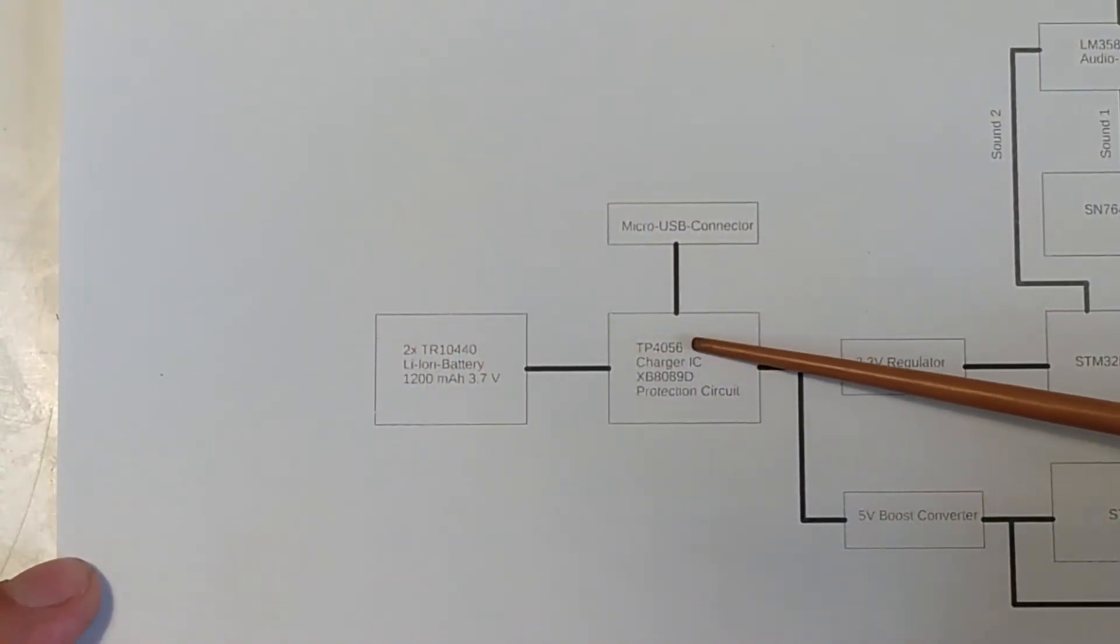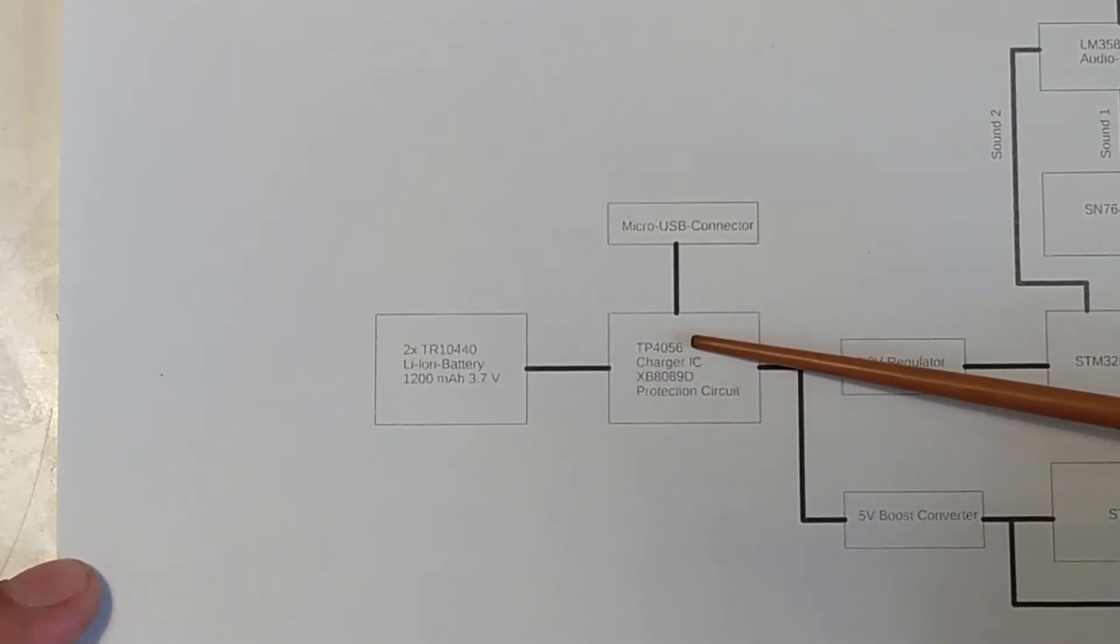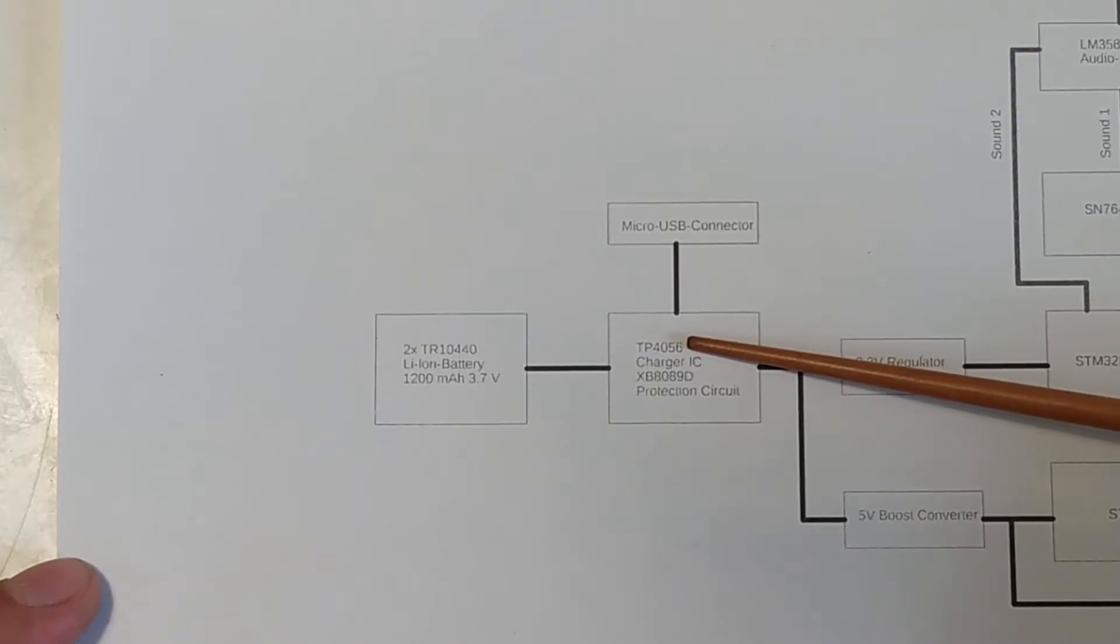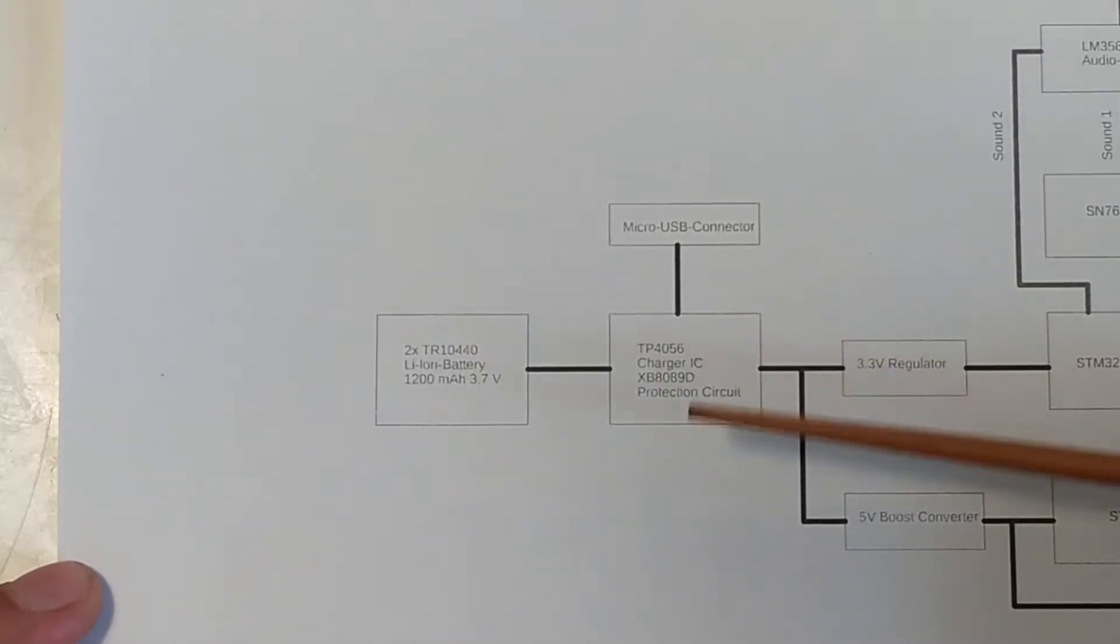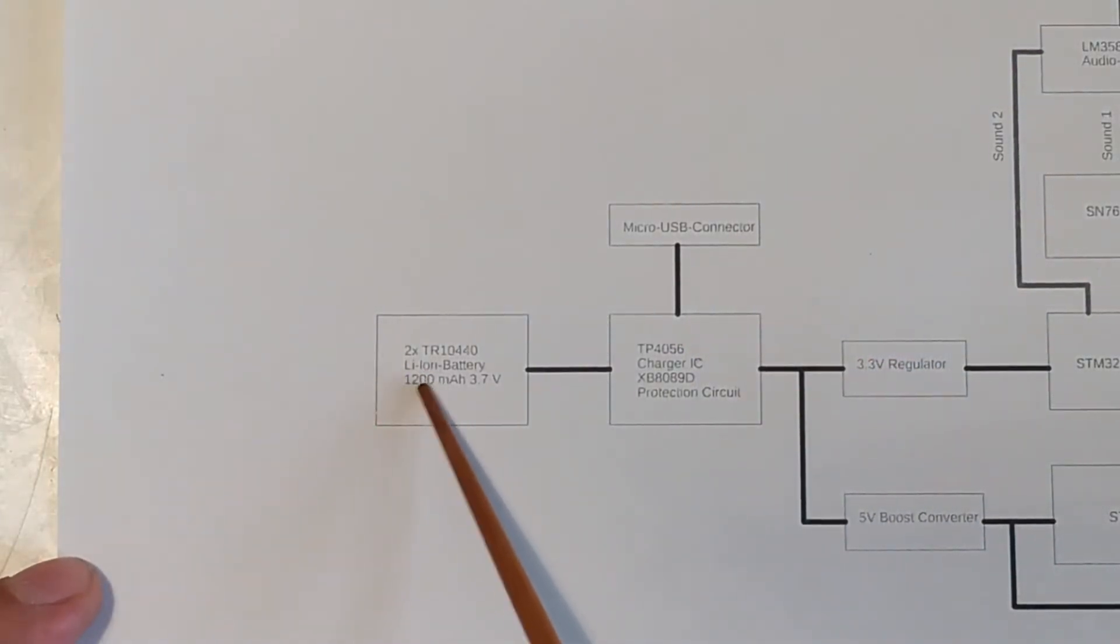It will be charged over a micro-USB connector and have the TP4056 charger IC in it. I used this IC on plenty of projects. It charges at a maximum of 1A. Which, if we have these batteries in there, it's perfectly fine.